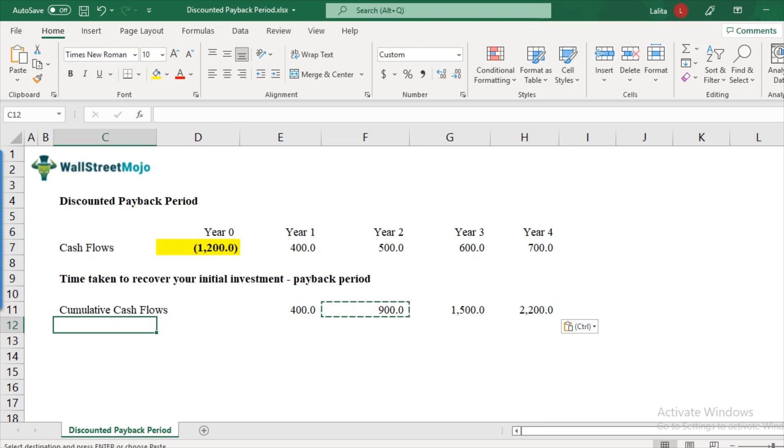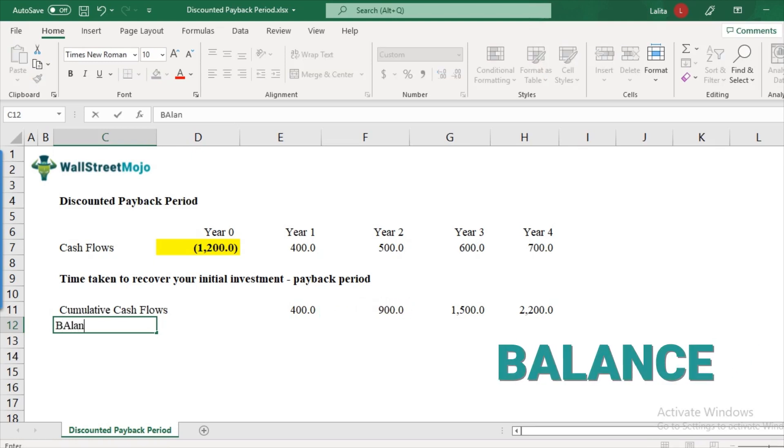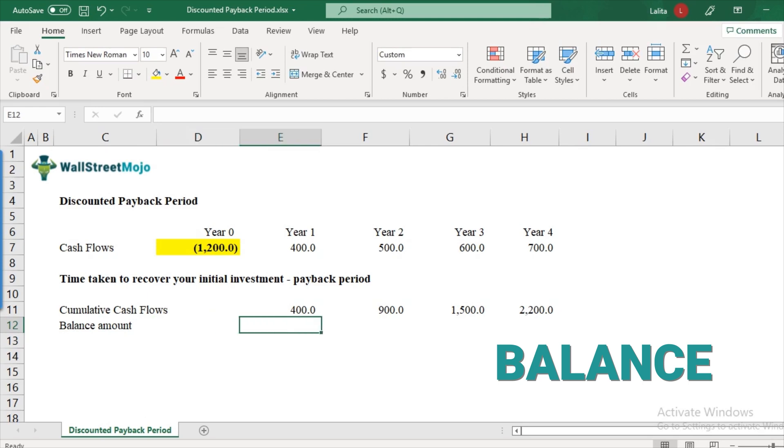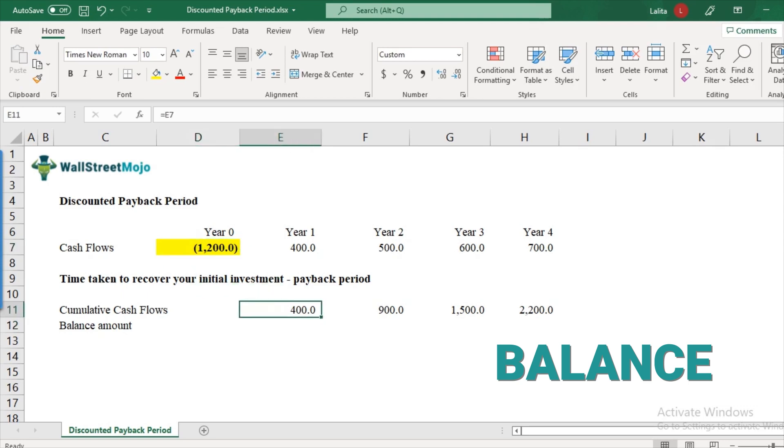Now, another thing that we need to know is the balance amount. What do you mean by balance amount? Balance amount is nothing but how much is still left to recover from our initial investment. So $1,200 was our initial investment and $400 is what we recovered. So the balance amount will be $800 to be recovered.